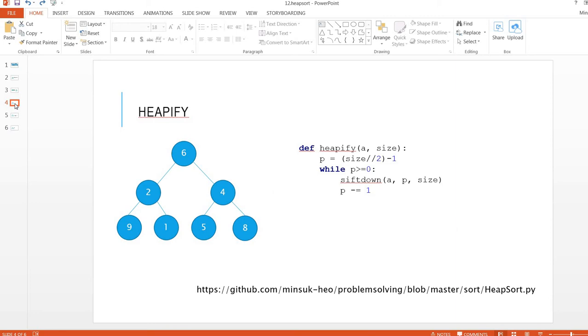To build a heap tree we need two concepts. One concept is heapify. The second concept is shift down. Heapify is building a heap tree from a general tree.